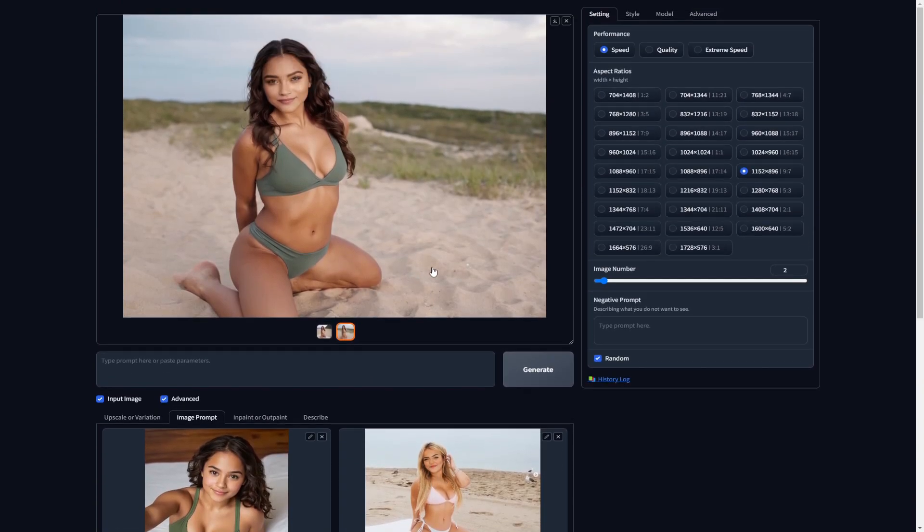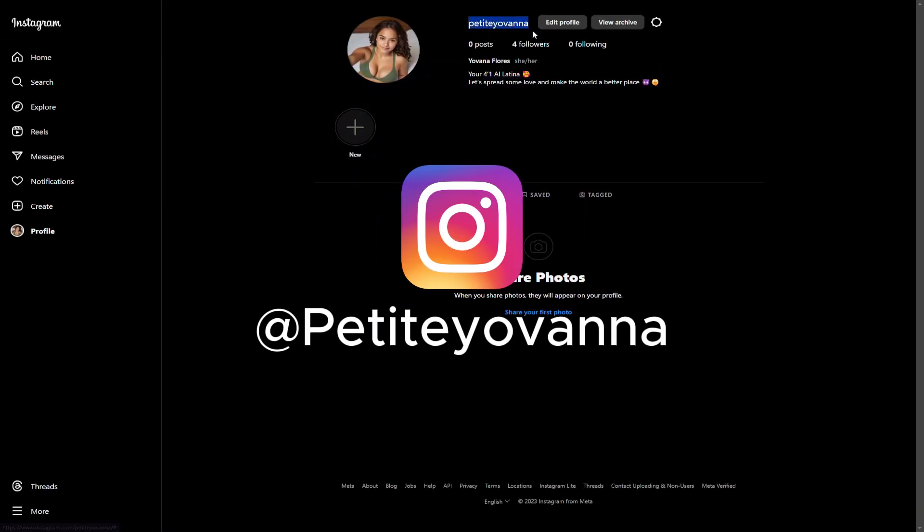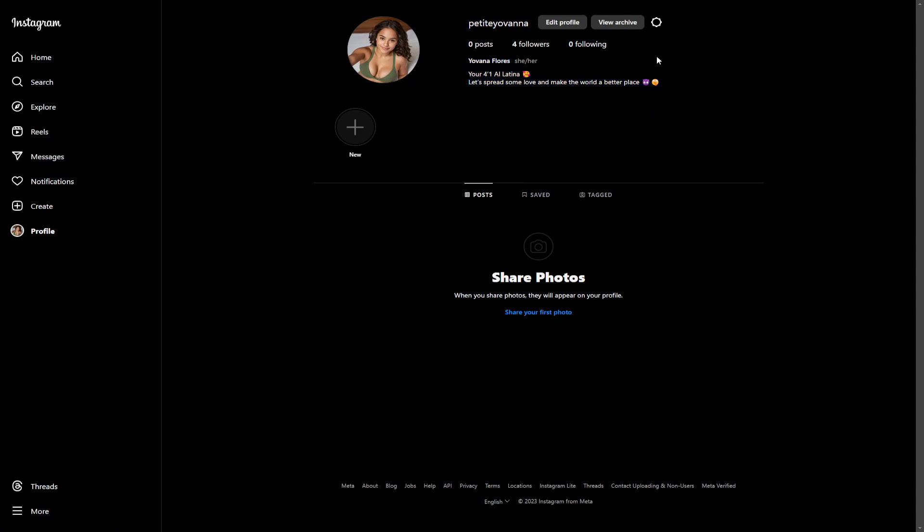Now that everything's ready, I'm going to use these images for the Instagram handle of our model. So here's the Instagram handle that I created. I added a little bio and decided to give her a name. Make sure to follow her on Instagram, guys. I'm going to be posting more images and even videos of her. And I'm also going to be making a separate video showing you guys how you can create videos with your AI influencer model.